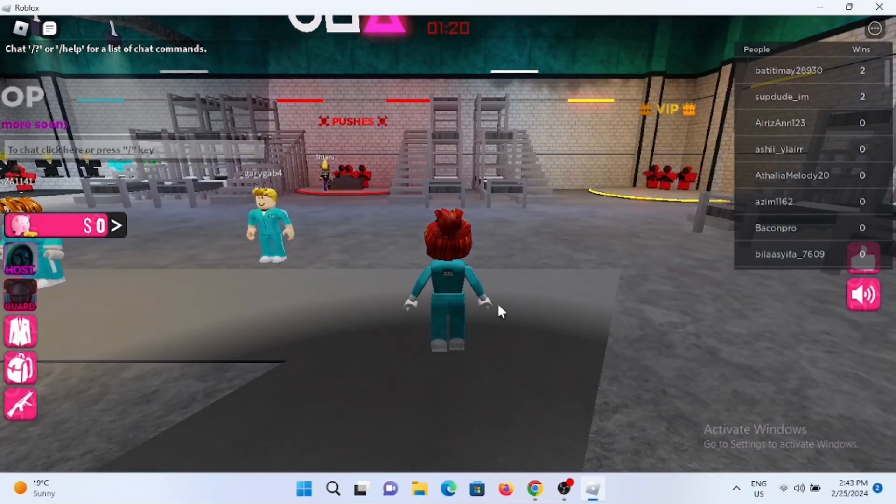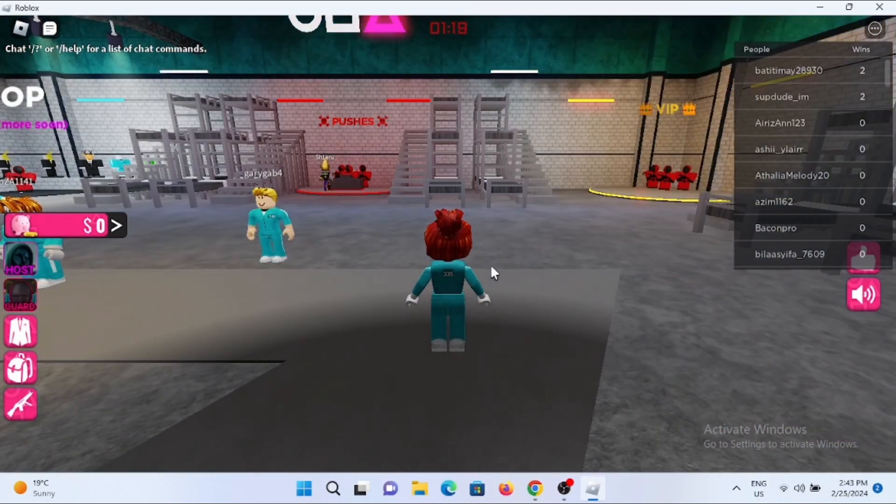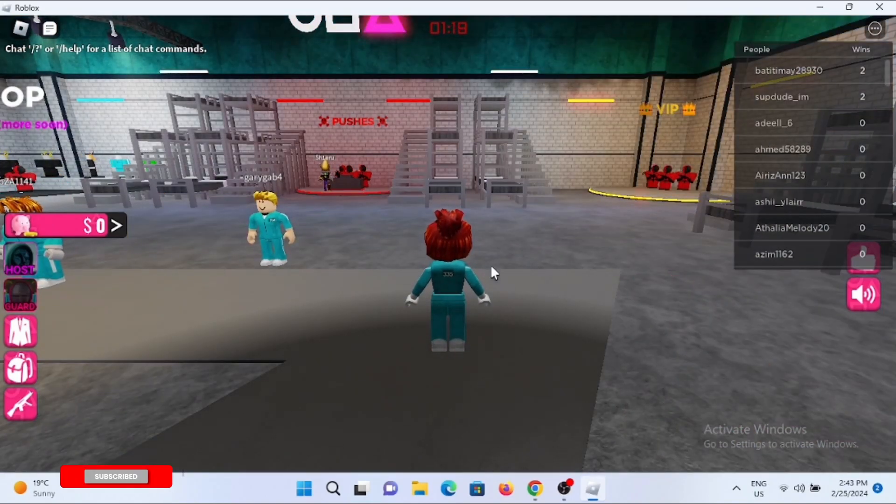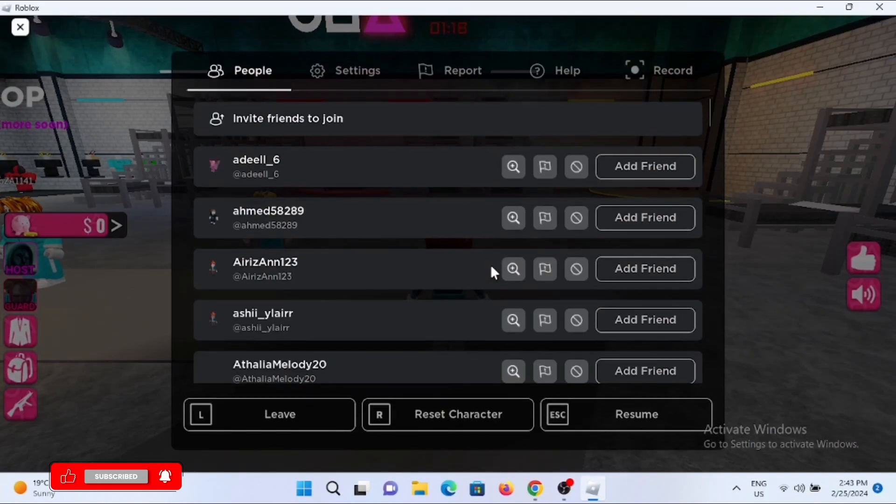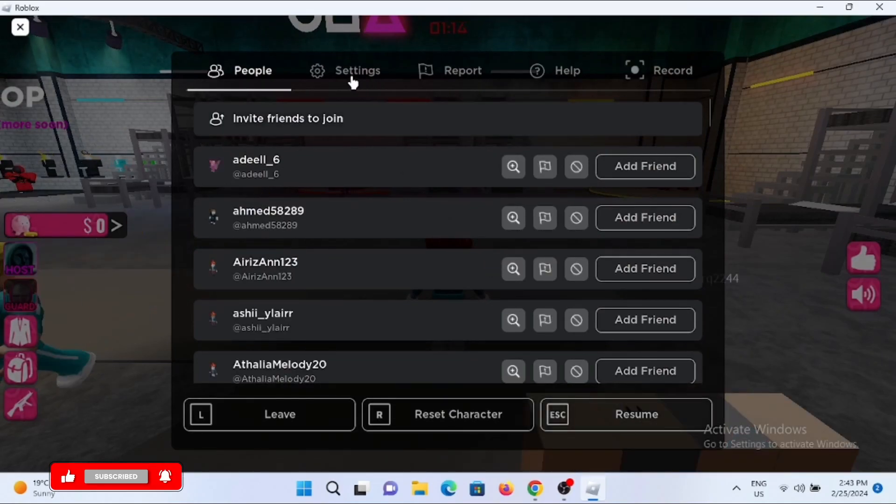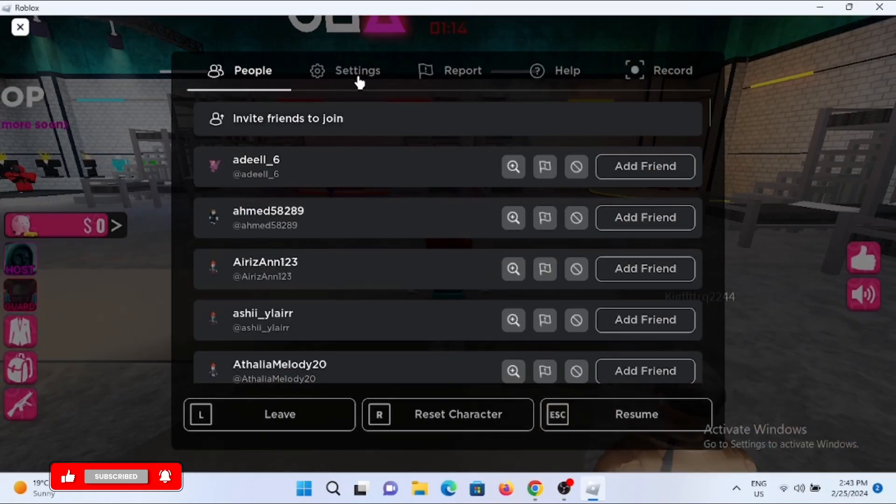Right here, you have to tap on the escape key on your keyboard. Then from this list, select settings.